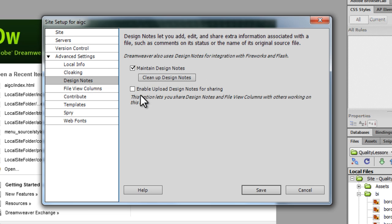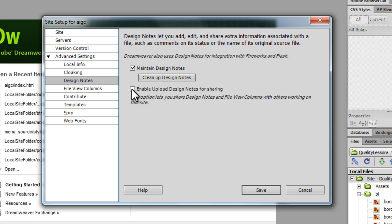Design notes are basically notes that are associated with different files. I'm going to show you exactly what they mean. You can clean up your design notes or you can enable upload design notes for sharing. In fact, let's do it.